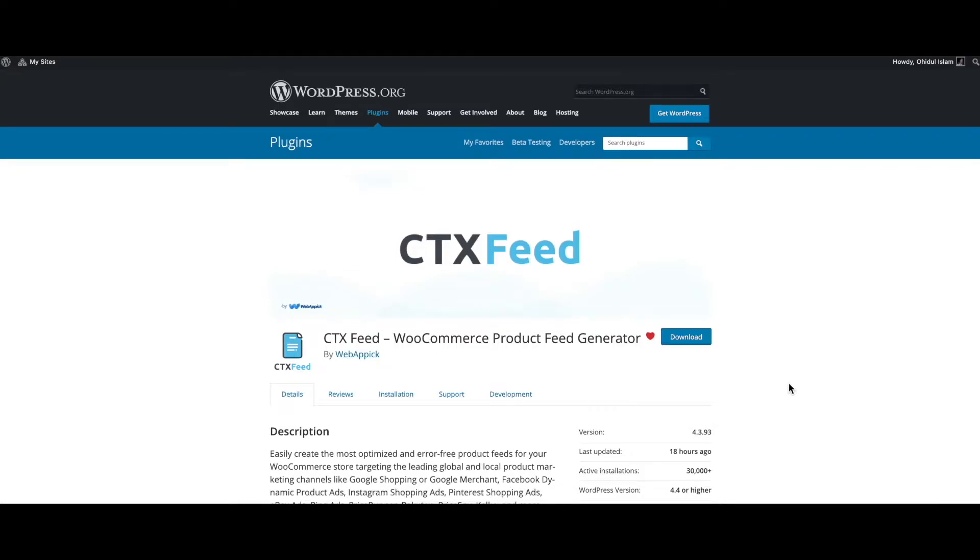Hello guys, welcome to the webappic channel. In this video we'll learn how you can merge multiple attributes by using the attribute mapping functionality. So without further ado, let's jump into our site and learn how exactly we can do this.